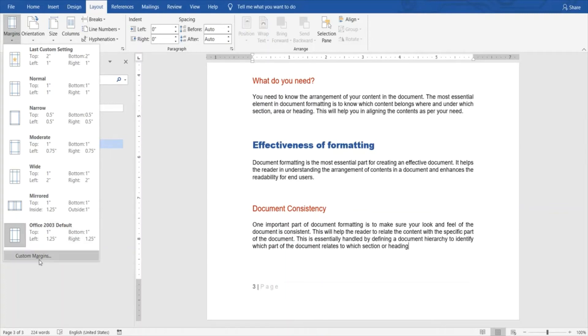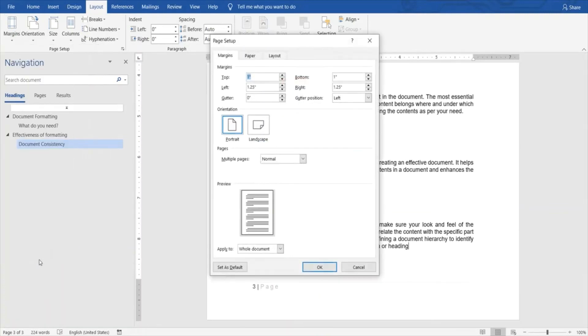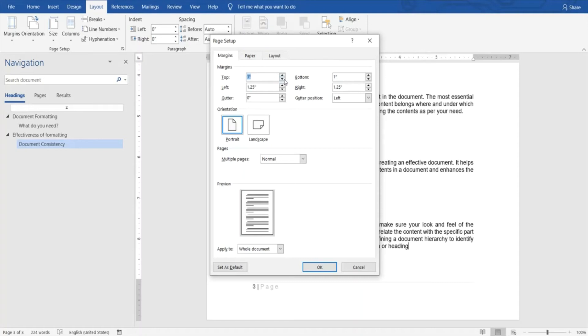You can also set up your custom margin. Over here you can see that you have an option to adjust these. For example, let's say I adjust this left margin to 1.5.